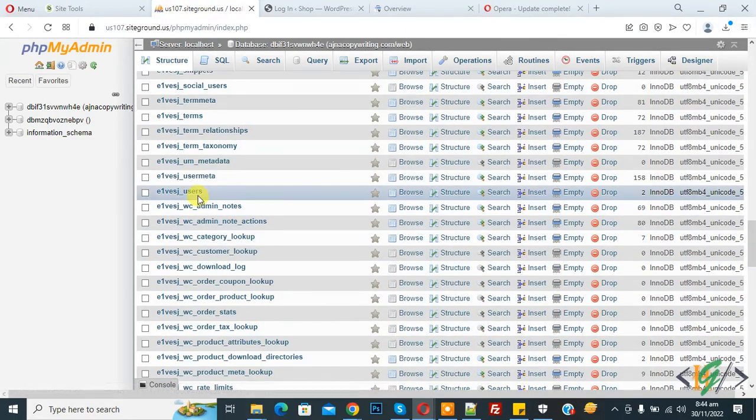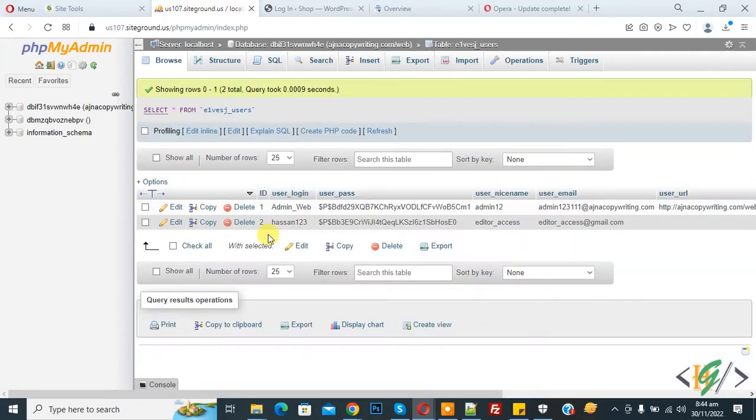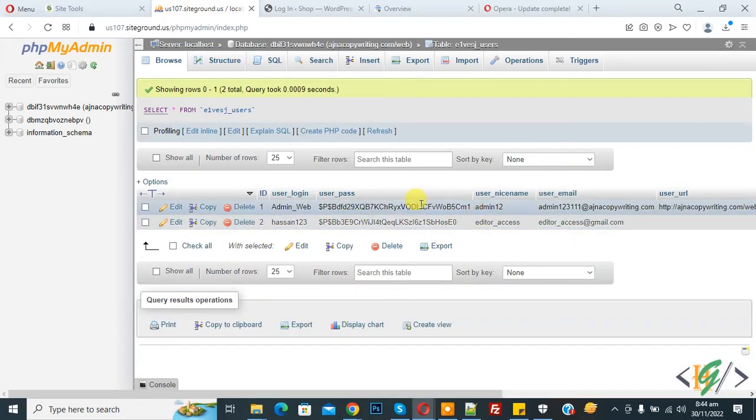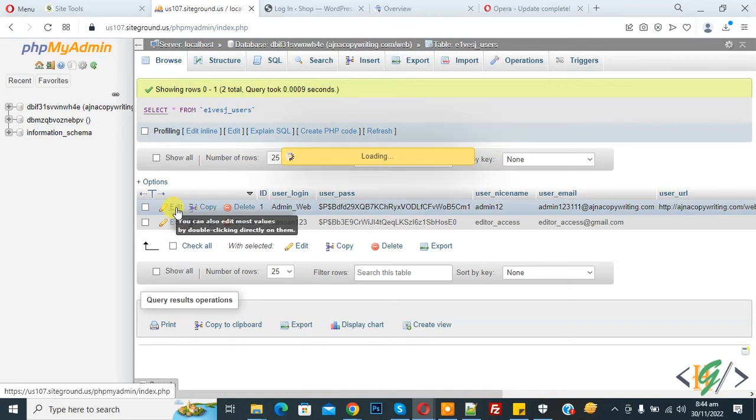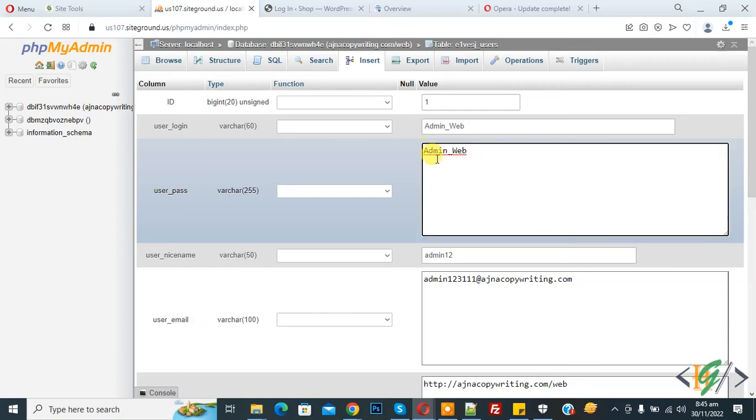This is our user table, so click on it. Now you see user details, click on edit. You see user_pass, this is the password field. Add your password here. I will edit this password.